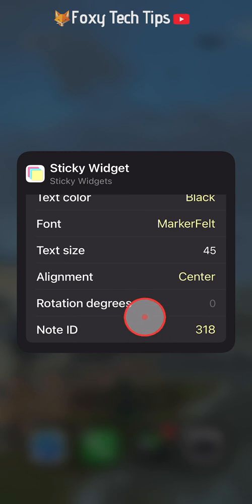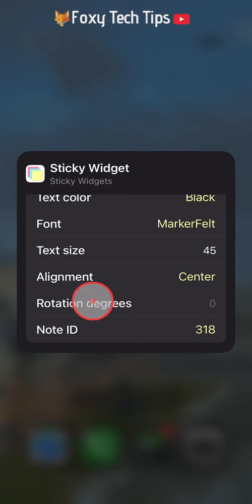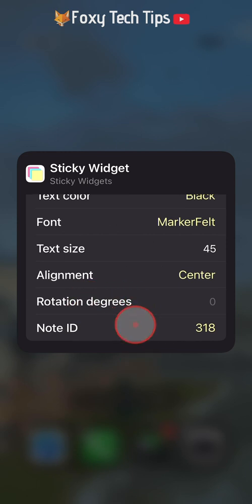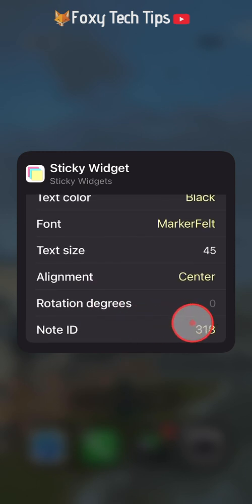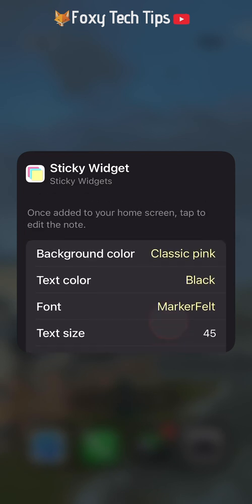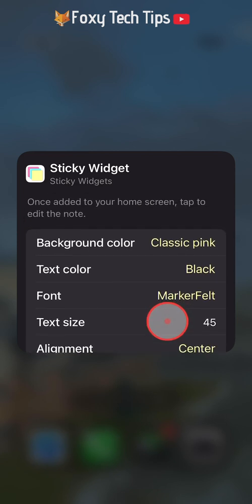The note ID is an ID that is randomly assigned to each note you create. You can leave this as it is unless you particularly want to change it.